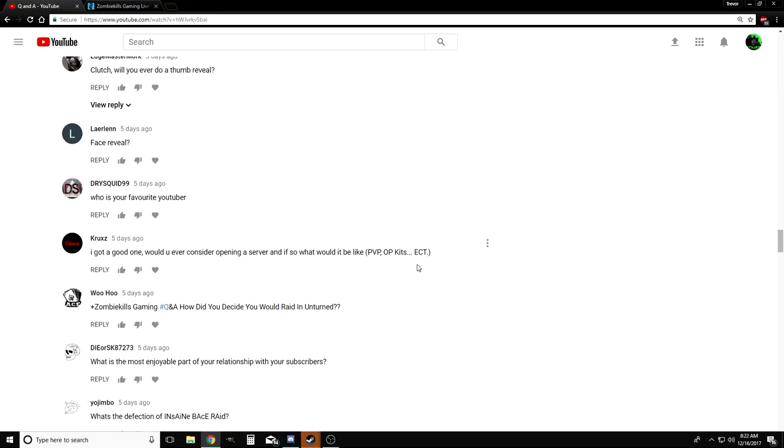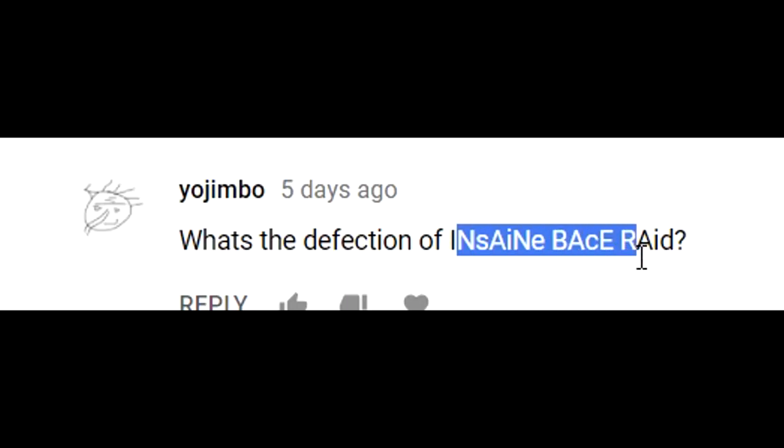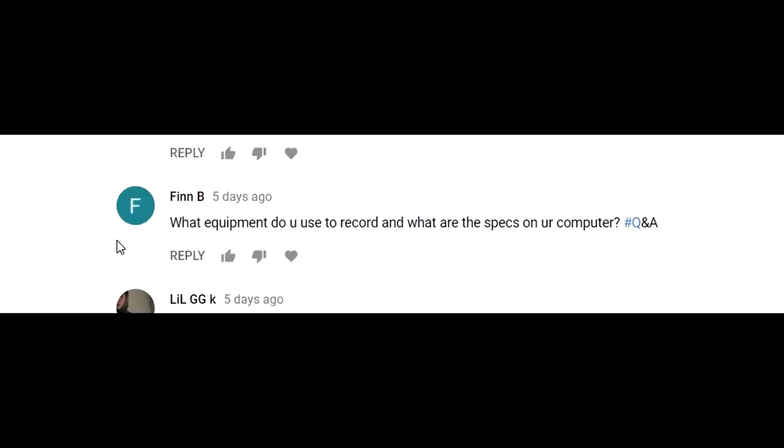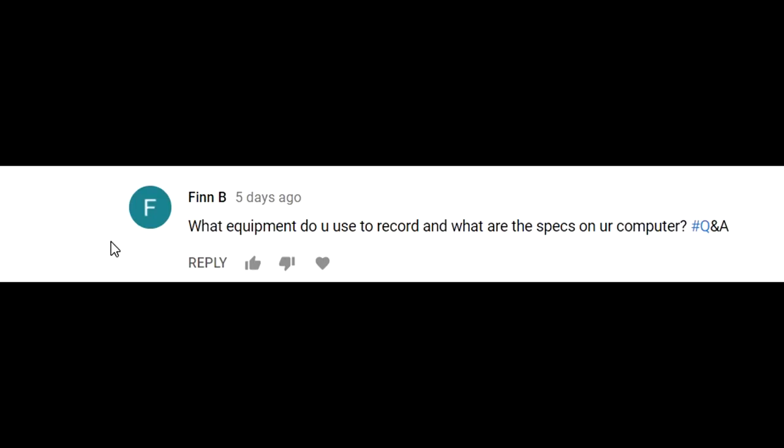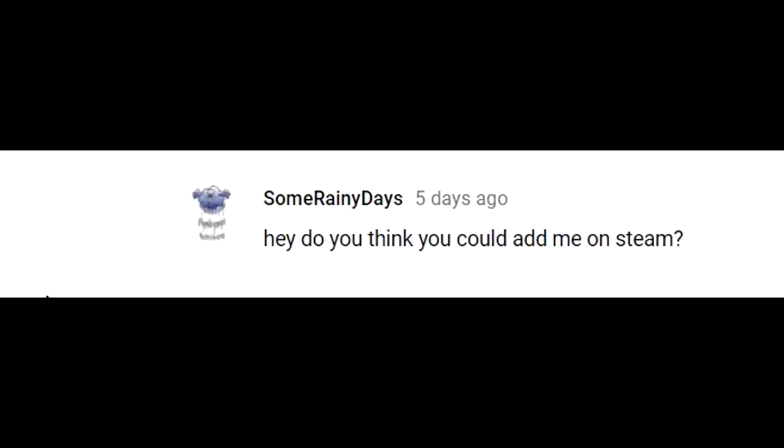Here's a question by Yo Jimbo: What's the definition of an insane base raid? Well, if it's a one by one or better, it's obviously insane. Doesn't matter if it's empty, still insane. Here's a question by Fin B: What equipment do you use to record and what are your specs for your computer? I'll leave my specs in the description of this video. I've been getting a lot of people asking my specs, so I'll just put that in my description from now on.